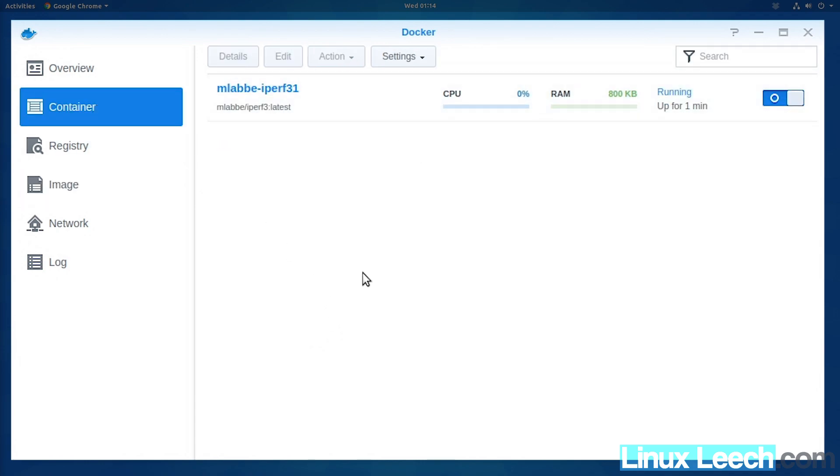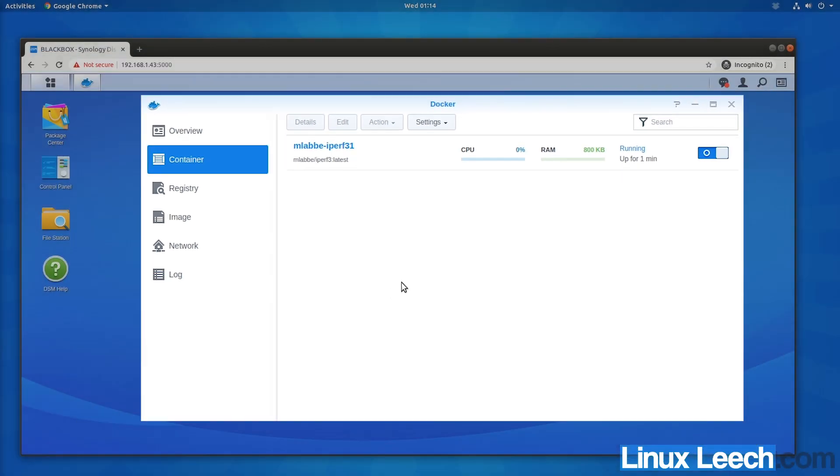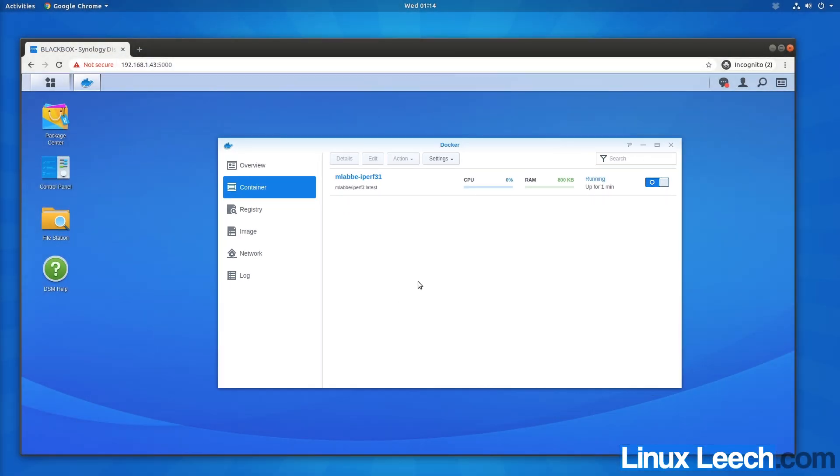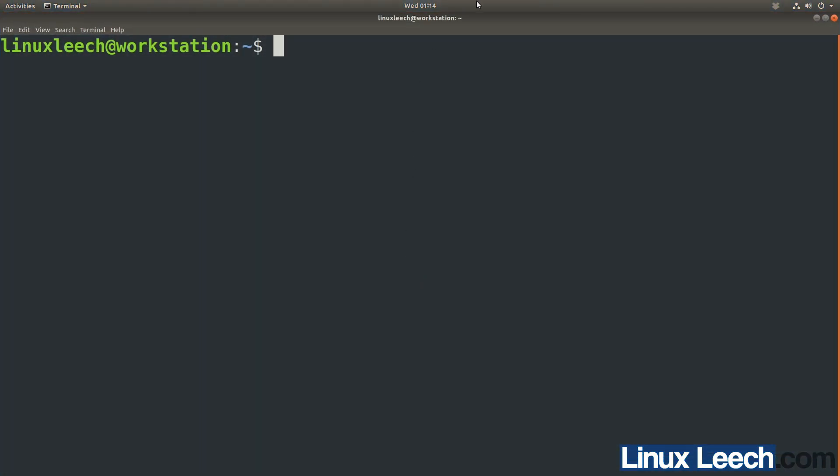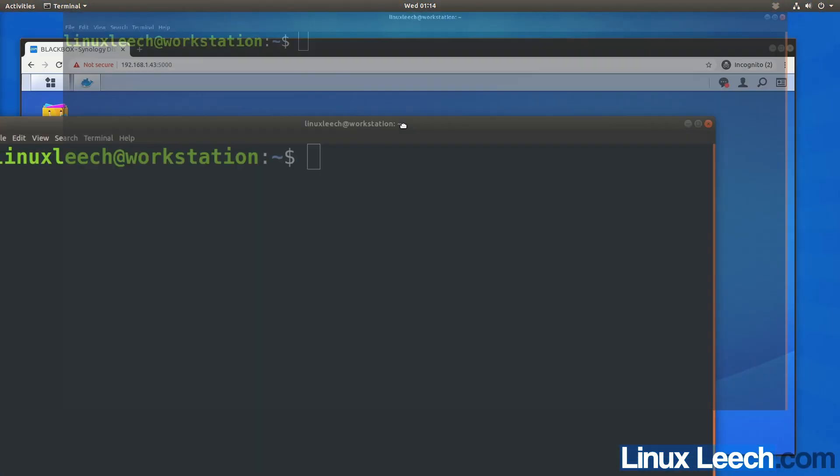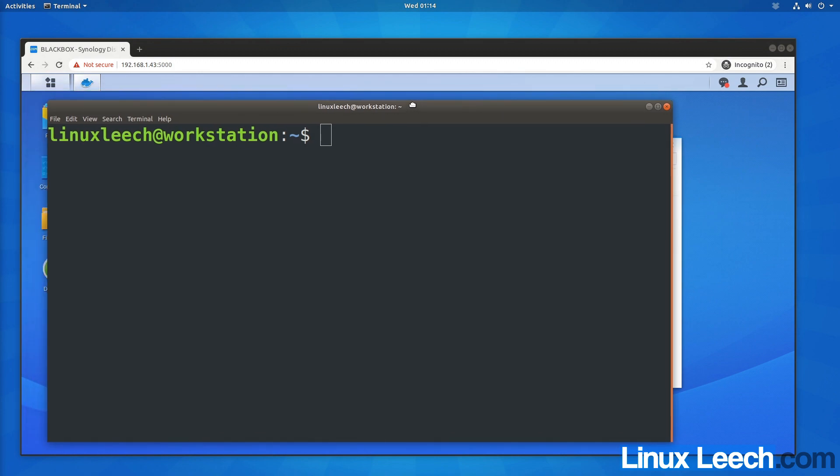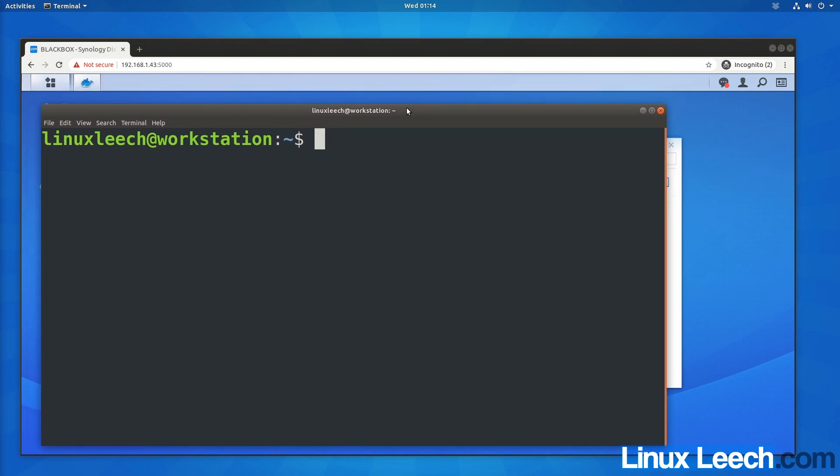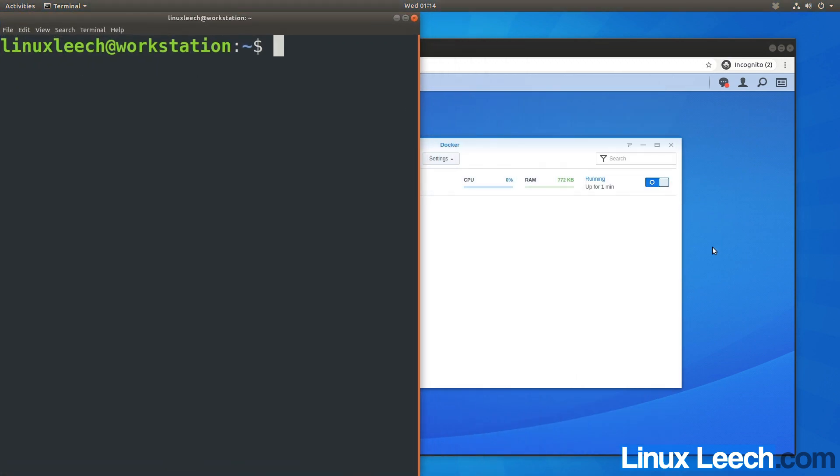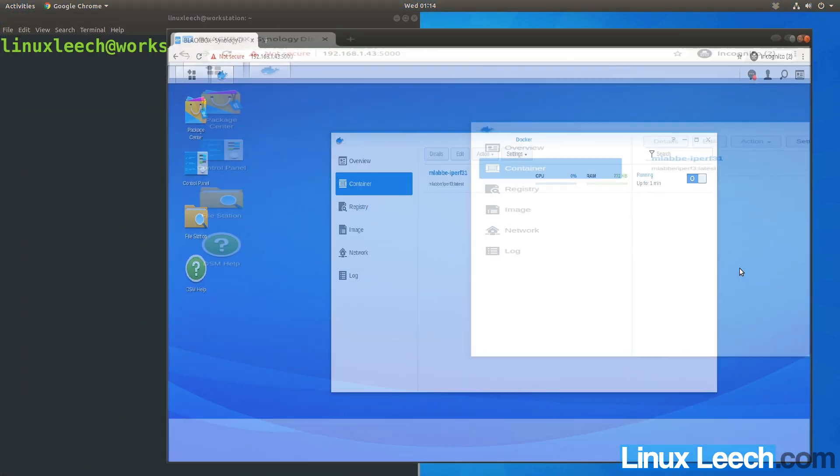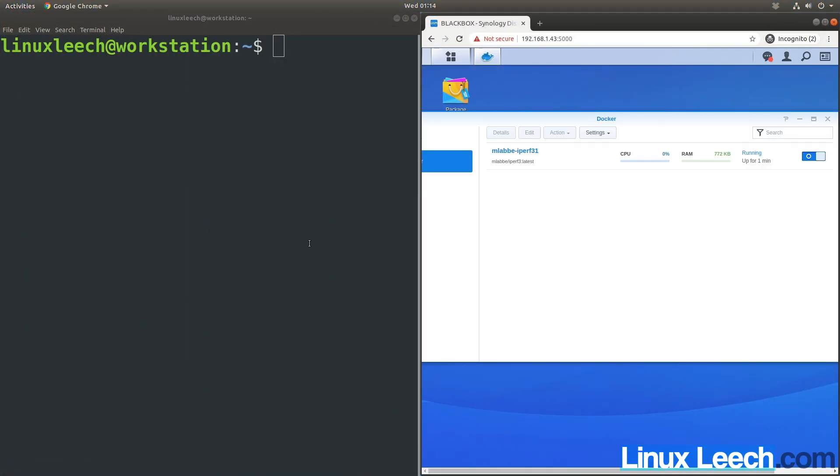Now we need to open a terminal on our local machine. I'm going to do that now and snap it to the side, and snap this to the other side.